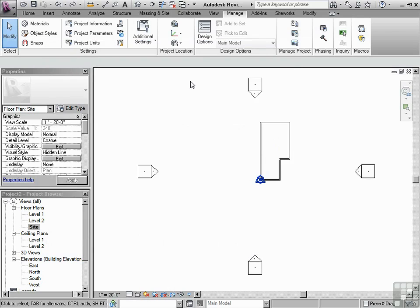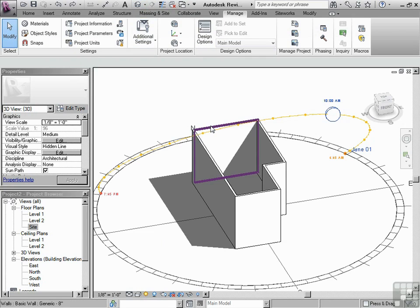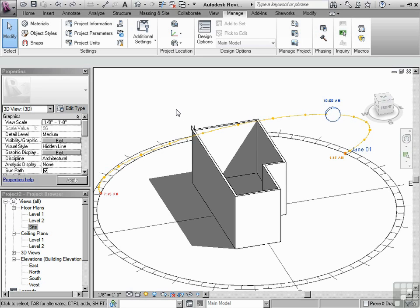Now I said that if we were to go to 3D and look at the sun and the shadows, that that would be correct according to the location. Well, I was partially right because there is one more thing we need to discuss, and that is the orientation to true north versus project north.